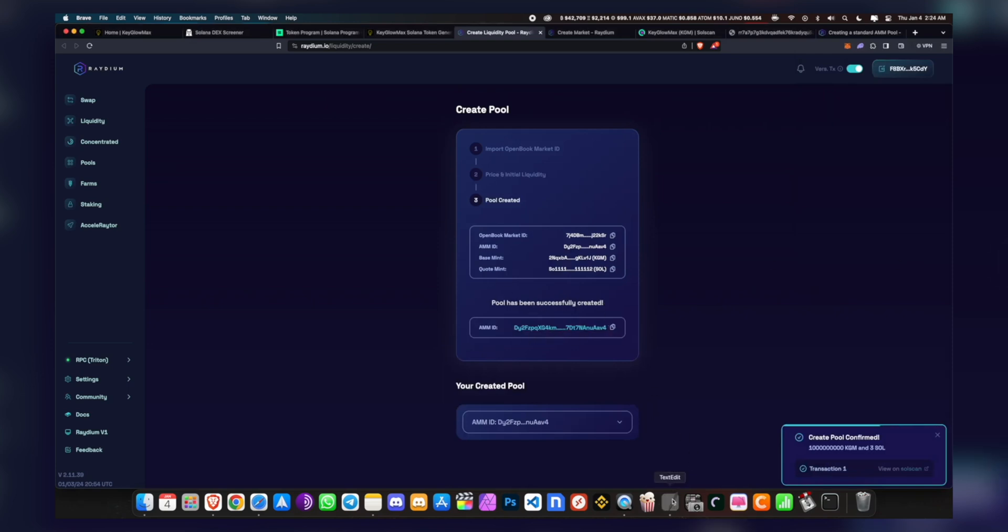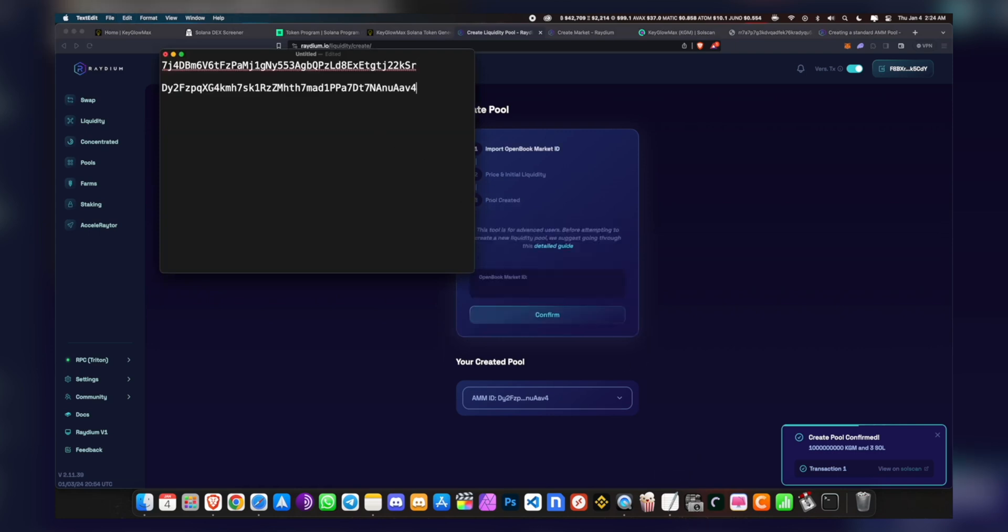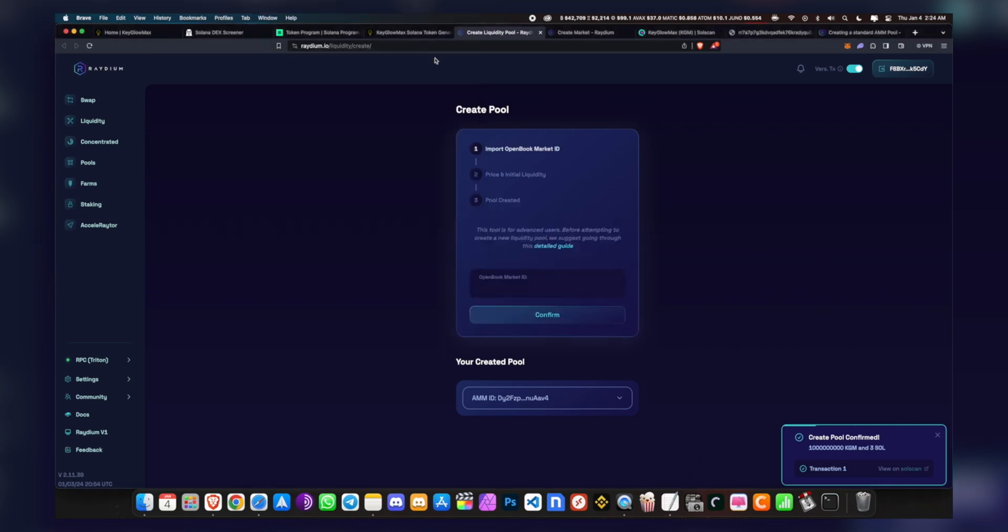And this is your AMM ID. You also want to store this right here, which will be pretty useful. What we can do is check out our token on DEX Screener.